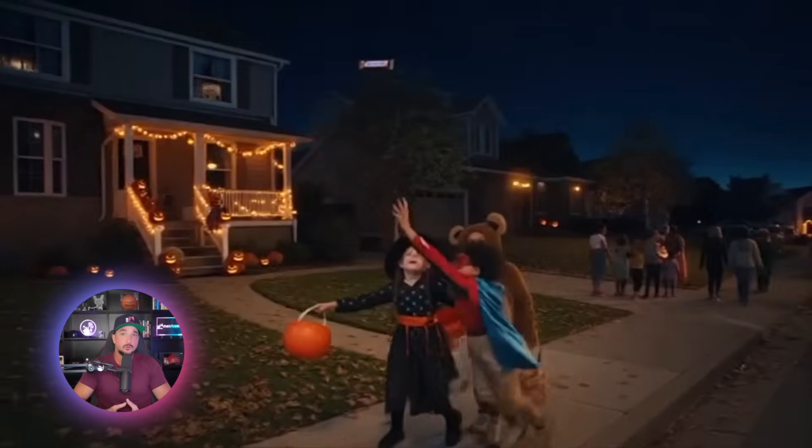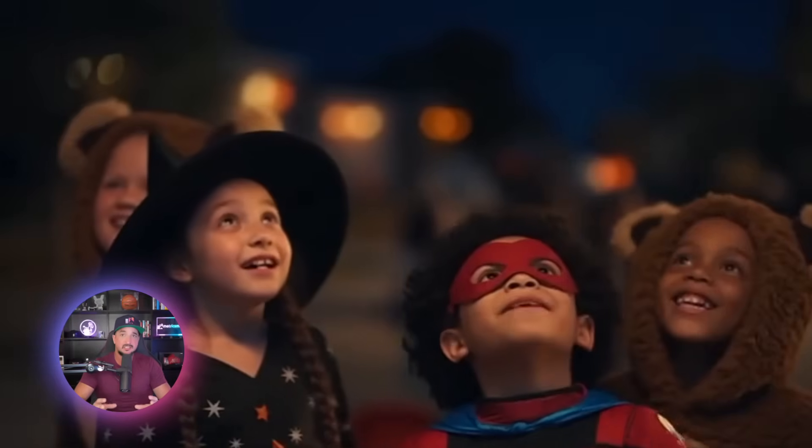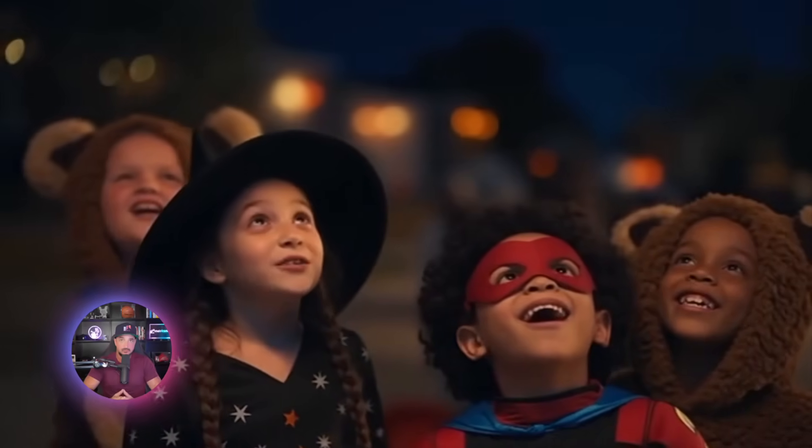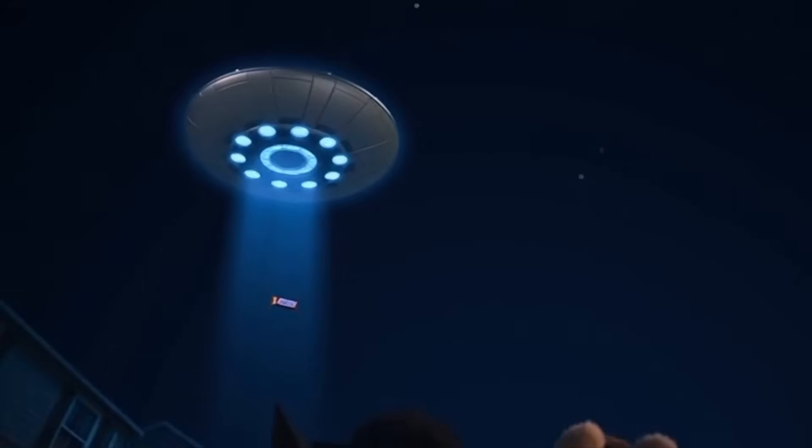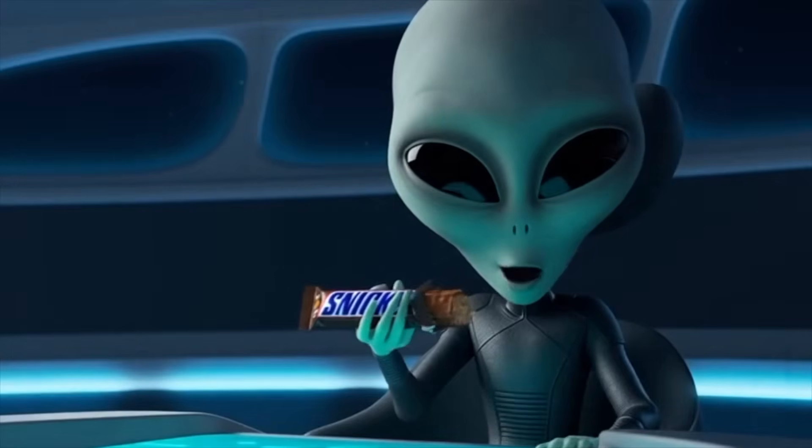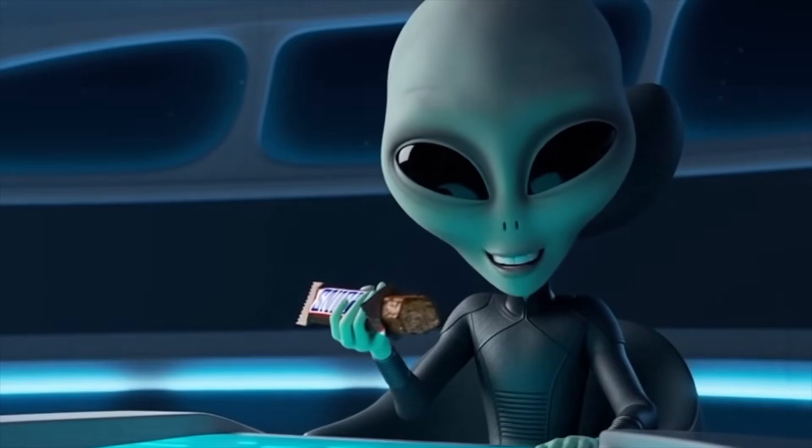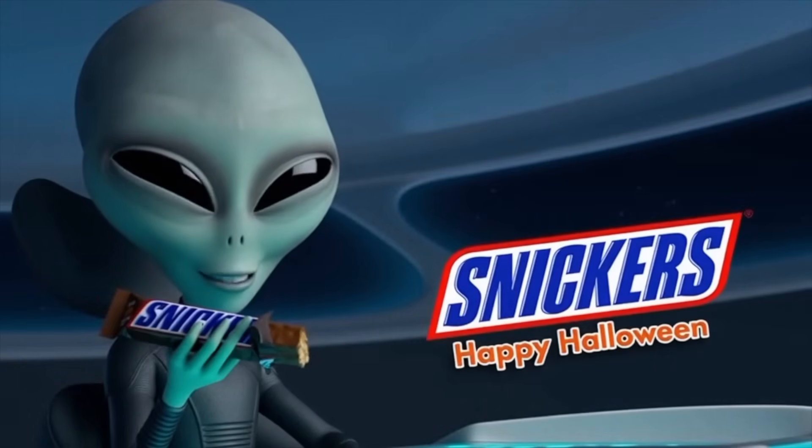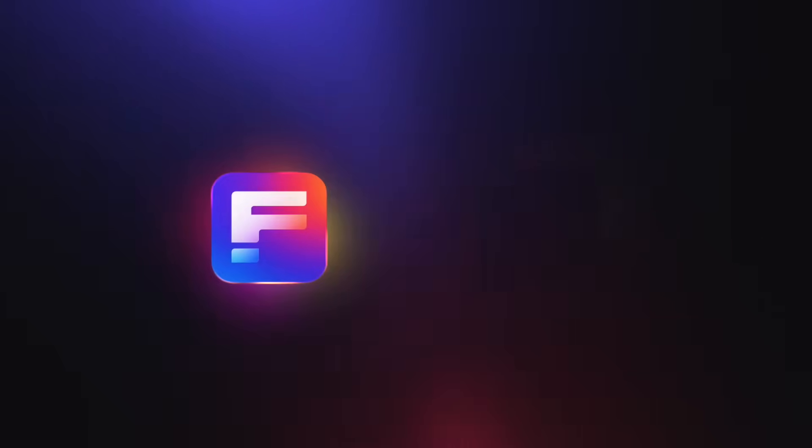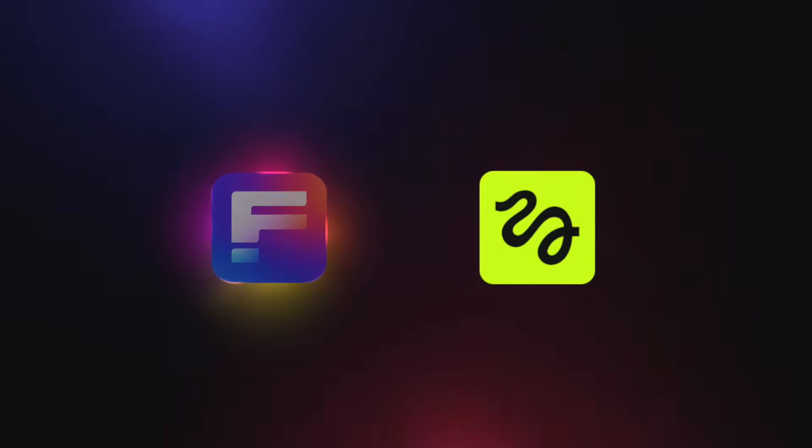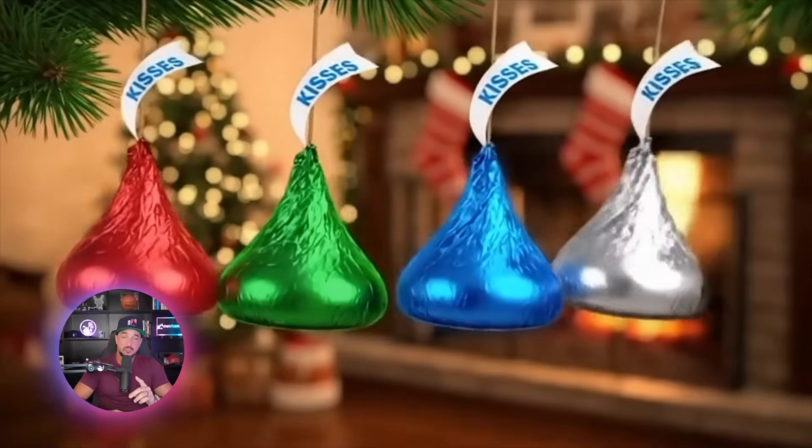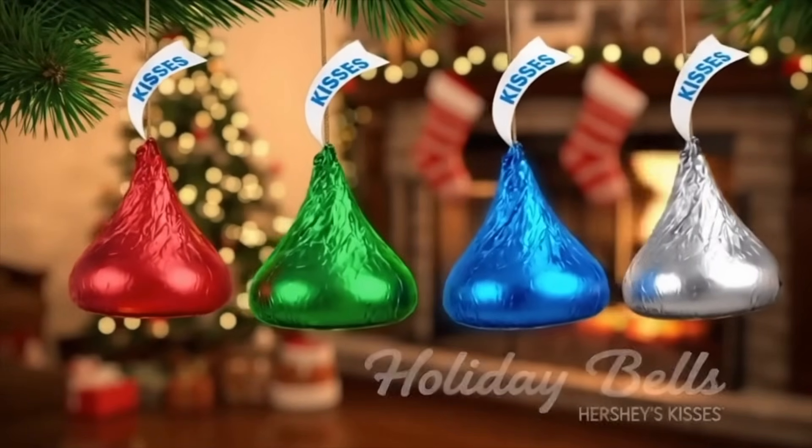For Sora 2 and all of its insanely impressive features. Today, we're going to be using it in both FreePick and HiggsField AI. There's a link in my description to try both of these, which I highly recommend you do.